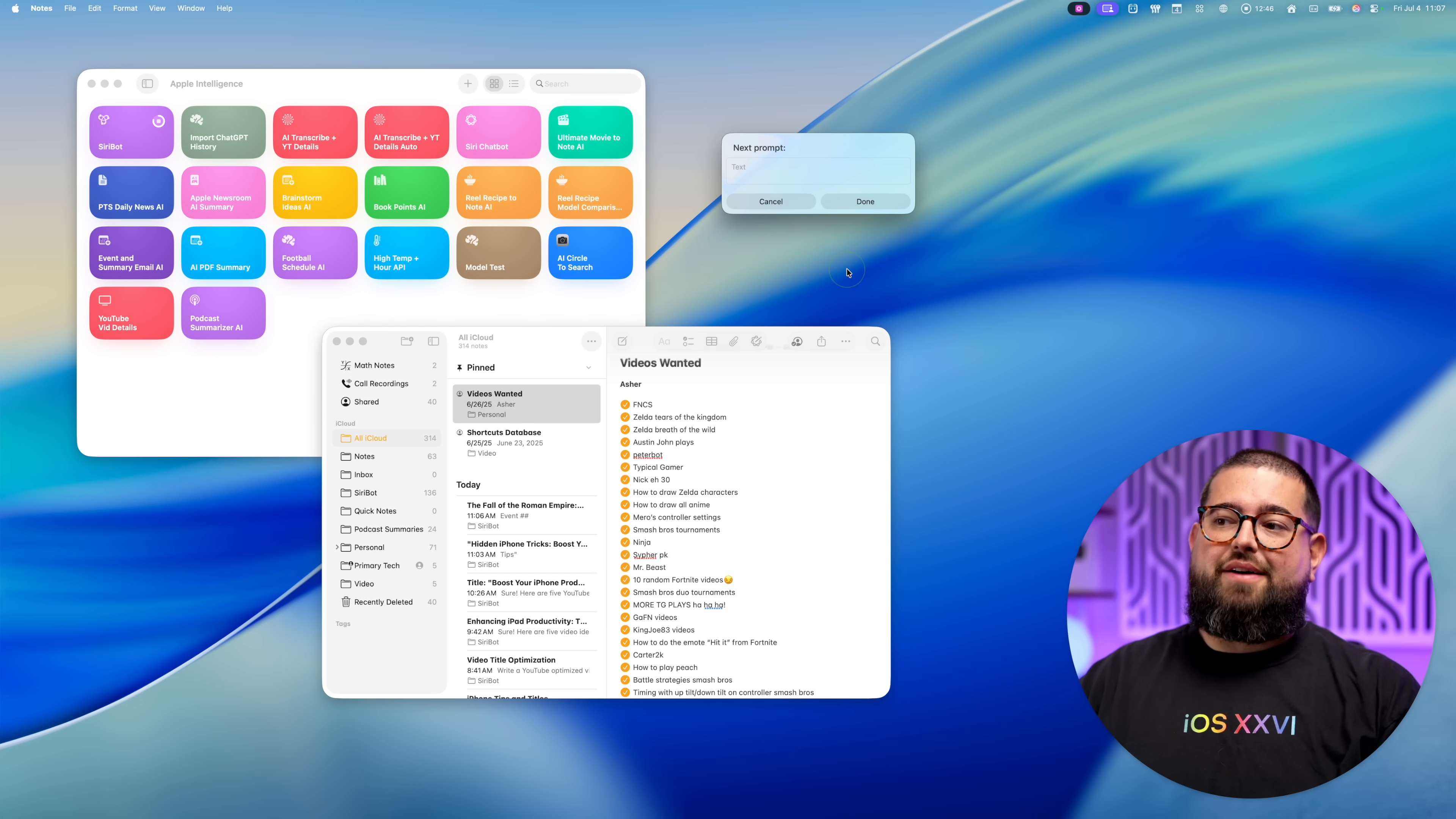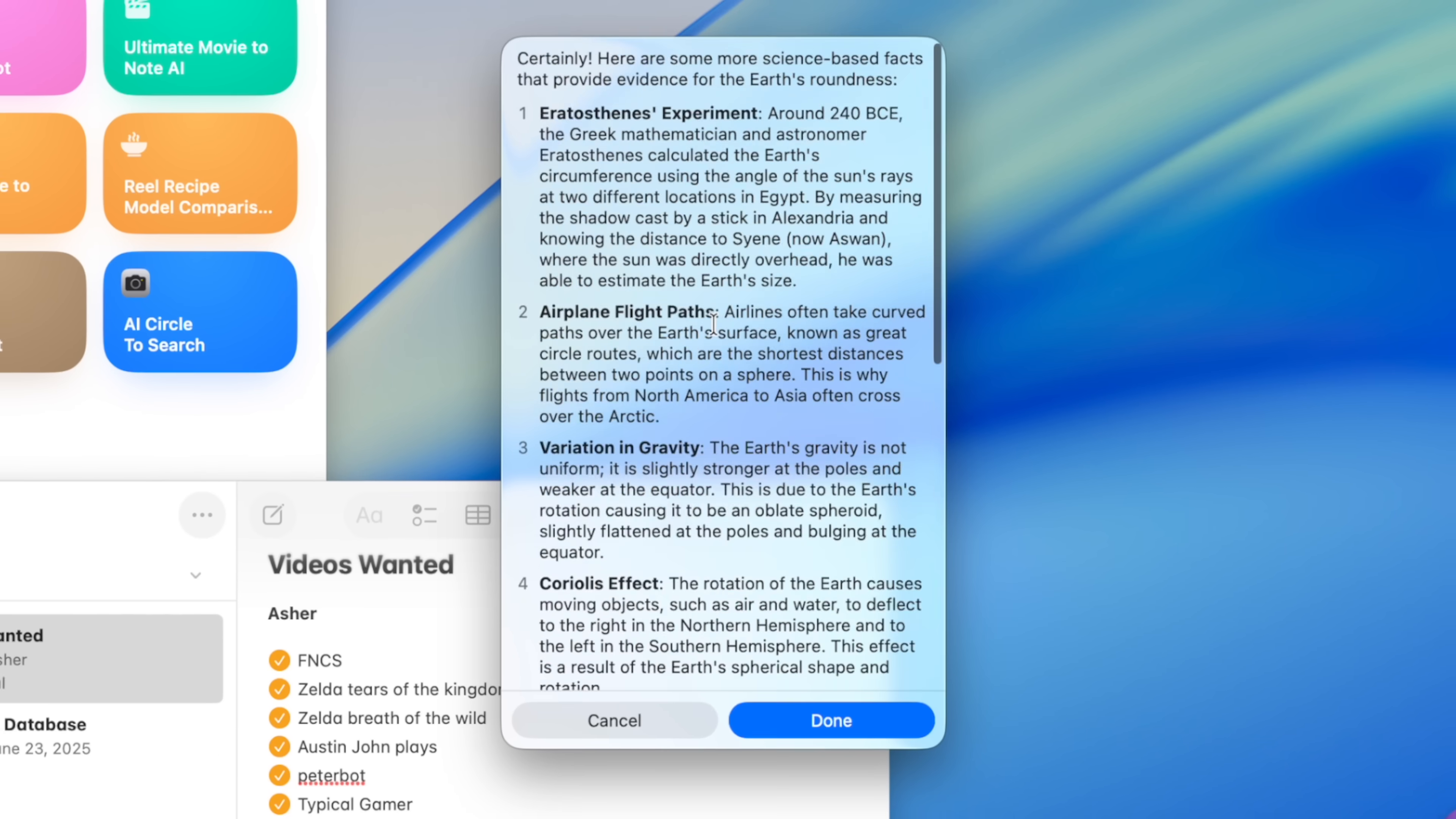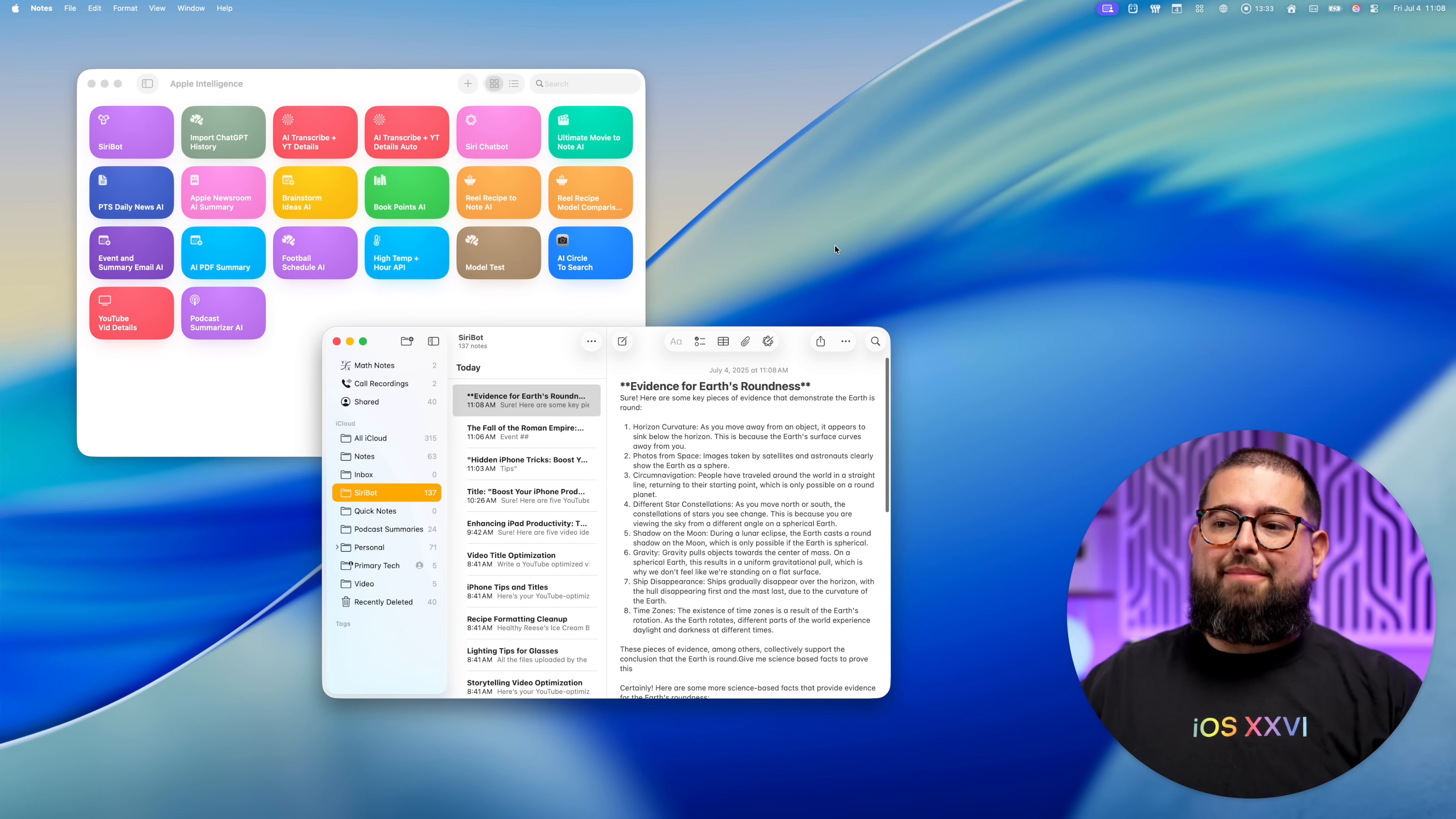So I'm going to continue the conversation. I'm going to say, give me some science-based facts to prove this. Again, it should only know the context from the previous response. And we have some more reasons here. And when I'm ready to end the conversation, I have all the responses right here in my Apple notes.